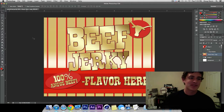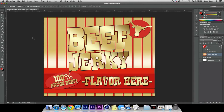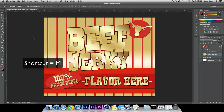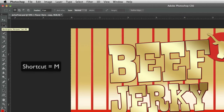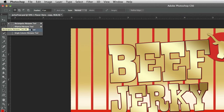The shortcut key for the Marquee Tool is the letter M on your keyboard. You click M and it highlights right over the Marquee Tool. Now if you click and hold it, you're able to look at more than one option — you have the elliptical and single column options that I will show you in a bit.